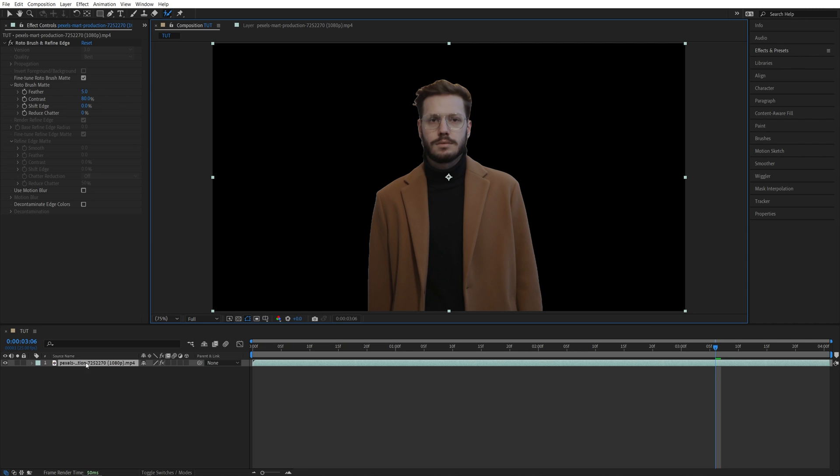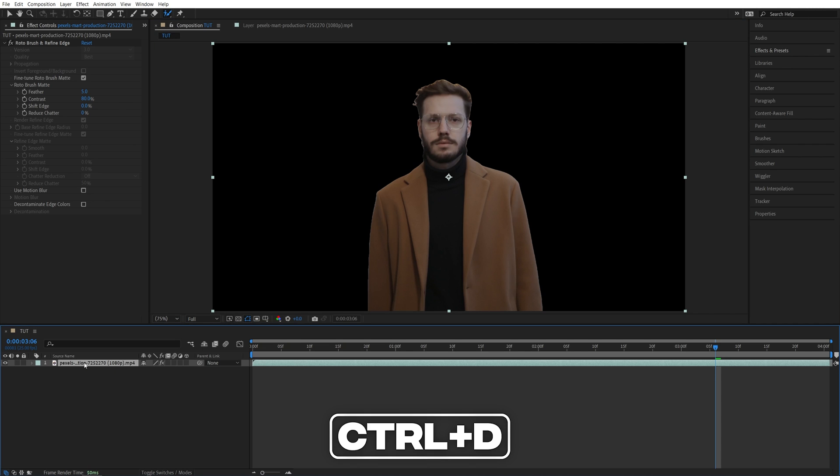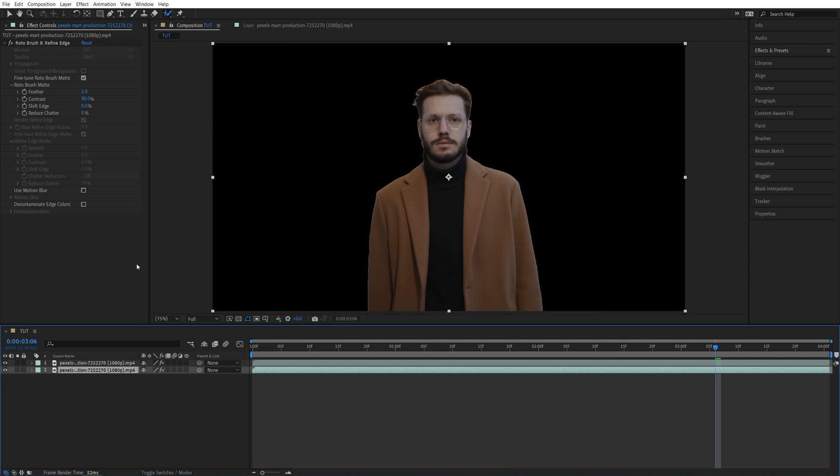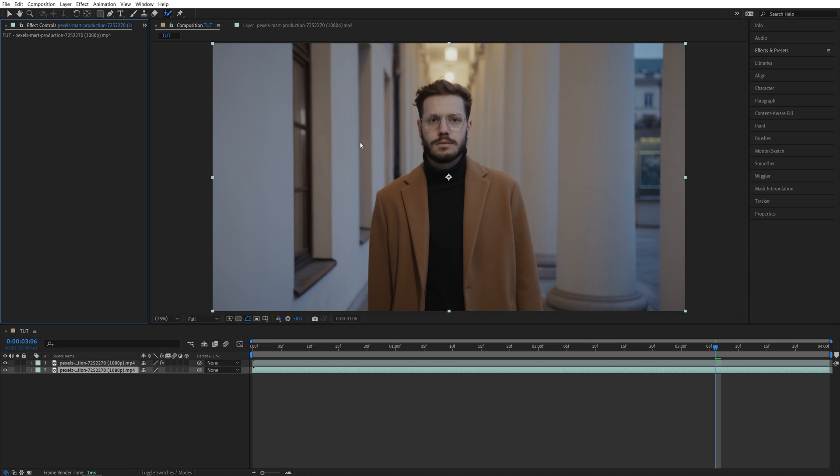Now the next step is to select the video on the timeline and duplicate it by pressing ctrl d on the keyboard. Then select the bottom layer, go to the effect controls, select the roto brush and delete it. And here we're back to the original video.